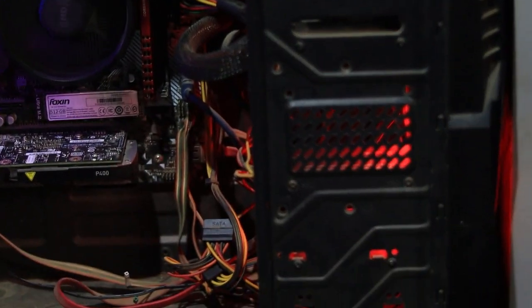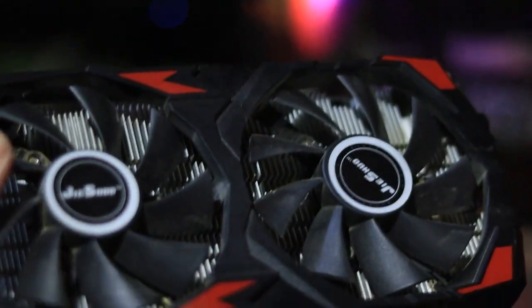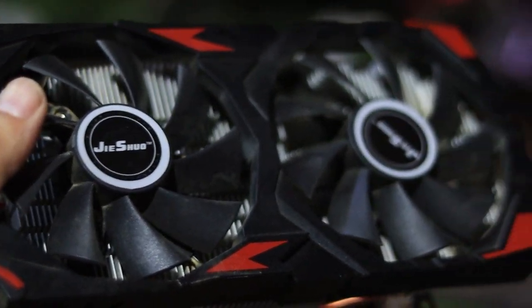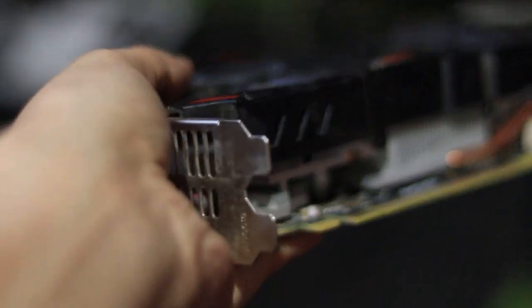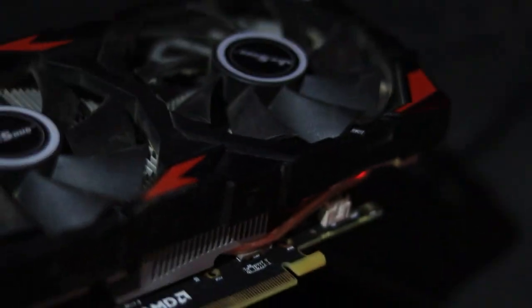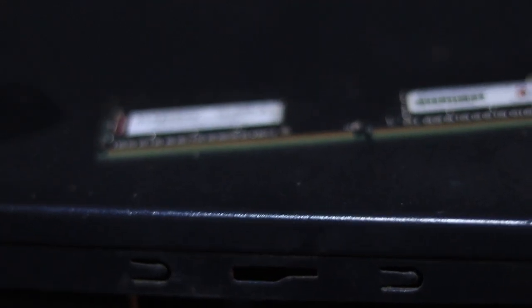At first I thought maybe the GPU was the problem. So I took out the graphics card and tested it on another PC, and it worked completely fine. It's very important to test your GPU first. Don't skip this step—it helps you rule out one major cause, but in most cases the real issue is with the RAM.